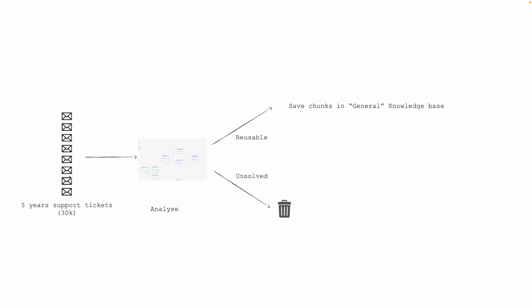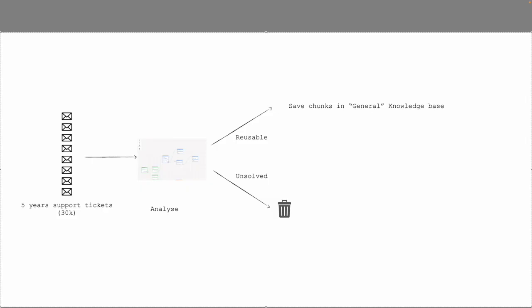Tickets are submitted to a Flow that will analyze the tickets and will classify them in reusable or unsolved. All the reusable ones will be saved as chunks in the general knowledge base. In this way, the company will extract useful information for the AI assistant.